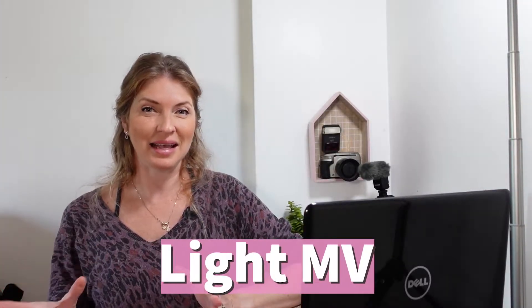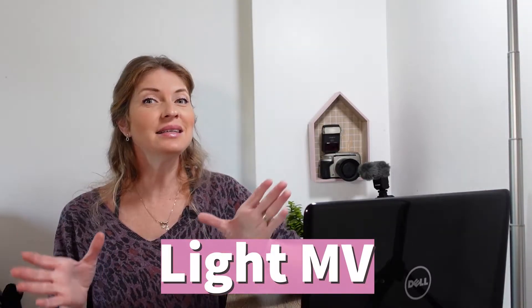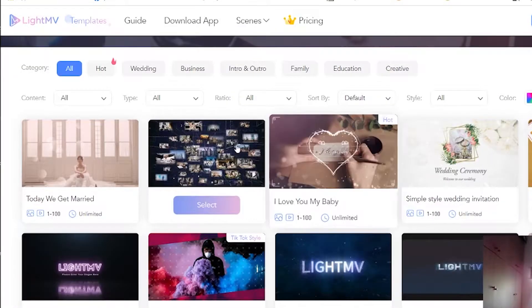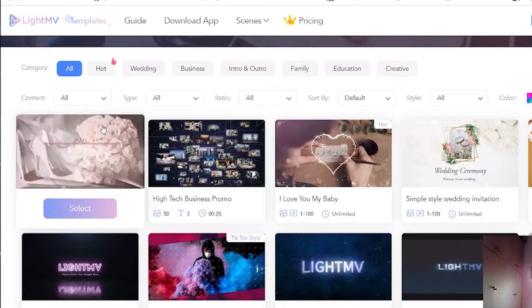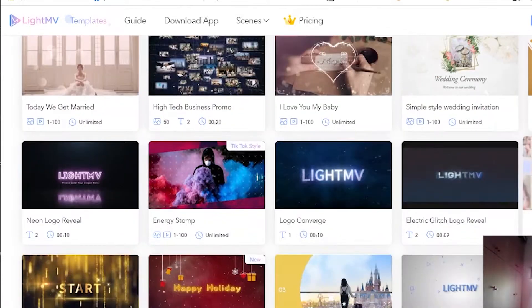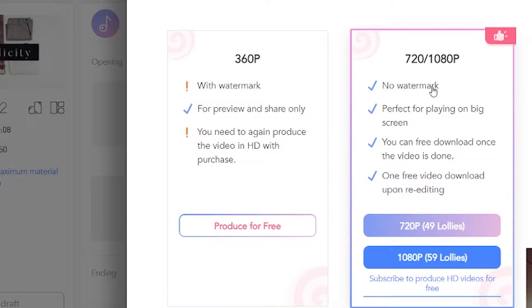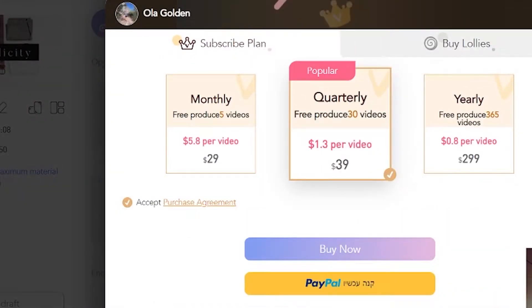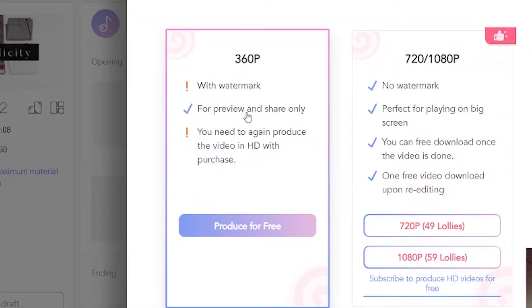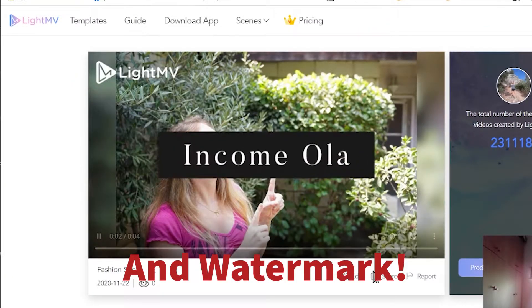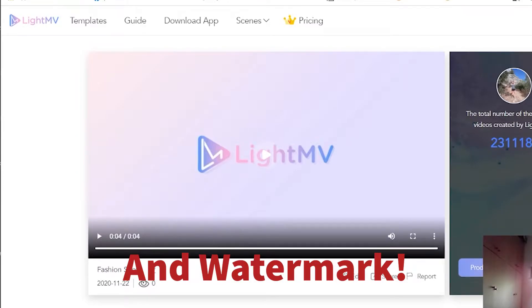The second one is Light MV. Easy and simple to use and customize, Light MV can be a great option to make a clean and professional intro in minutes. Just write a text, drop your background image and download it to your computer. You can download as many as you like. The only downside is that they don't have too many free templates to choose from, but because it is free you should check it out.